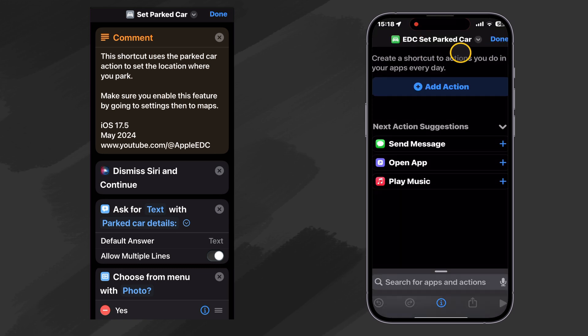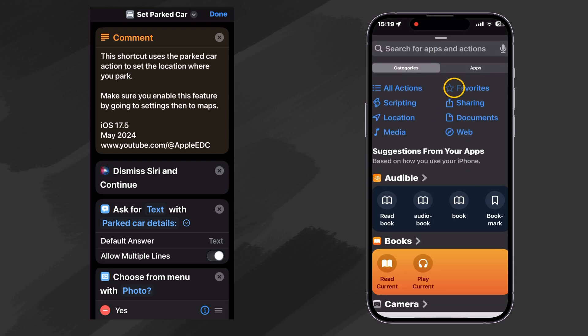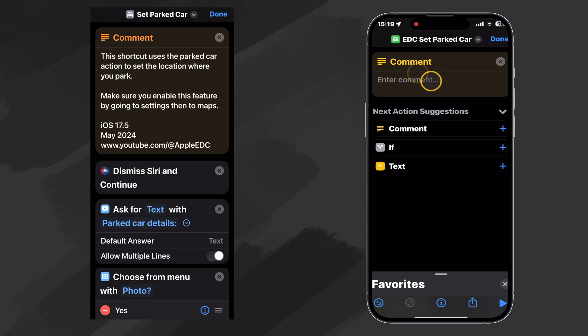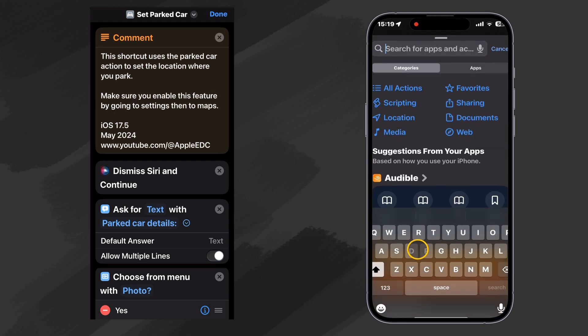And our first action, I always like to make a comment. So I've already added the comment action to my favorites. So I can click on favorites and just choose comment. Now, in order to get it into my favorites, the way I do that is I'll just search for it, comment.